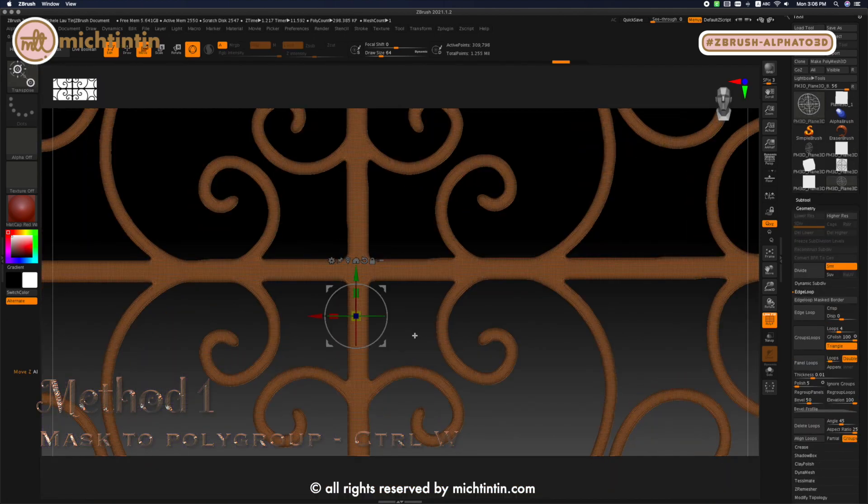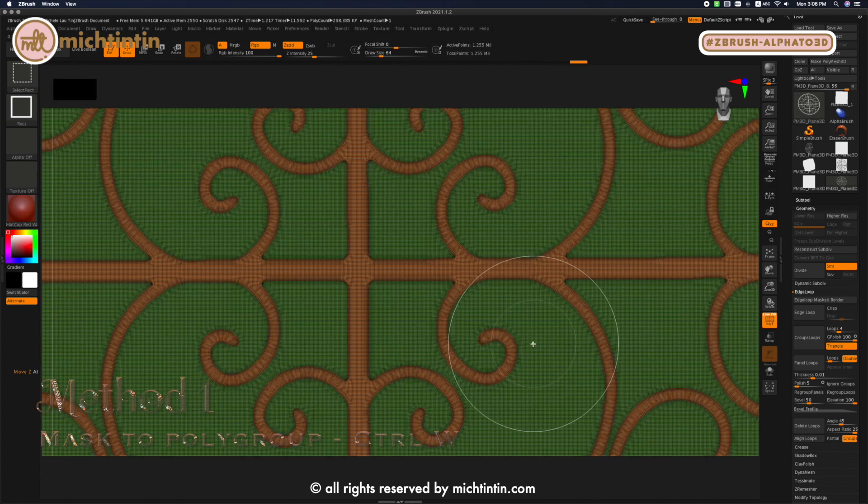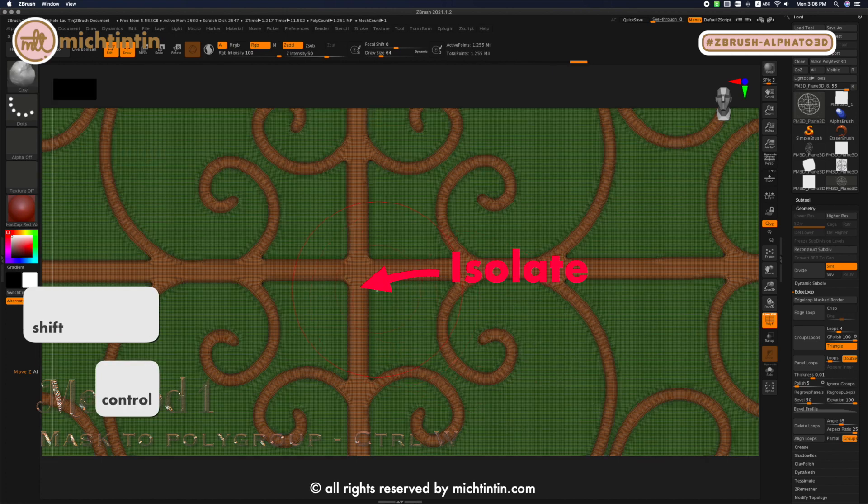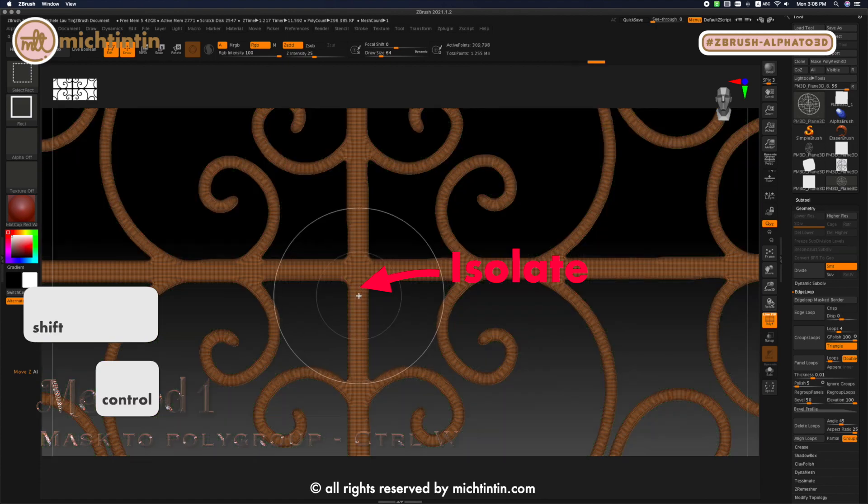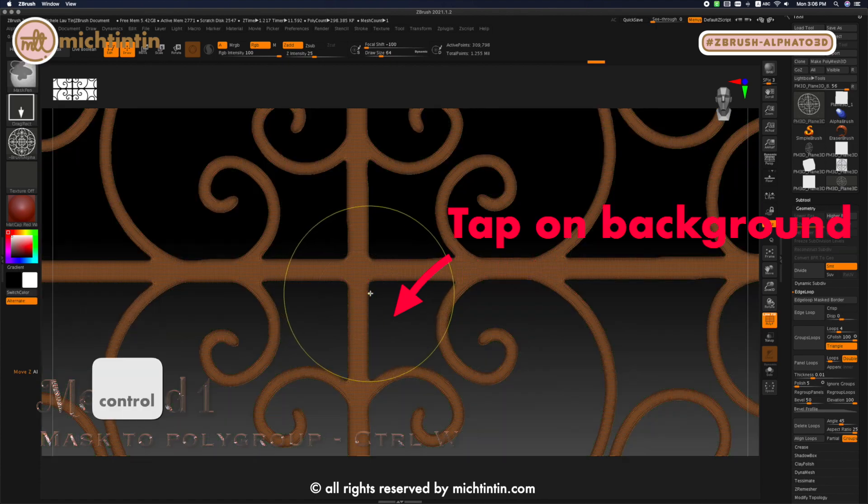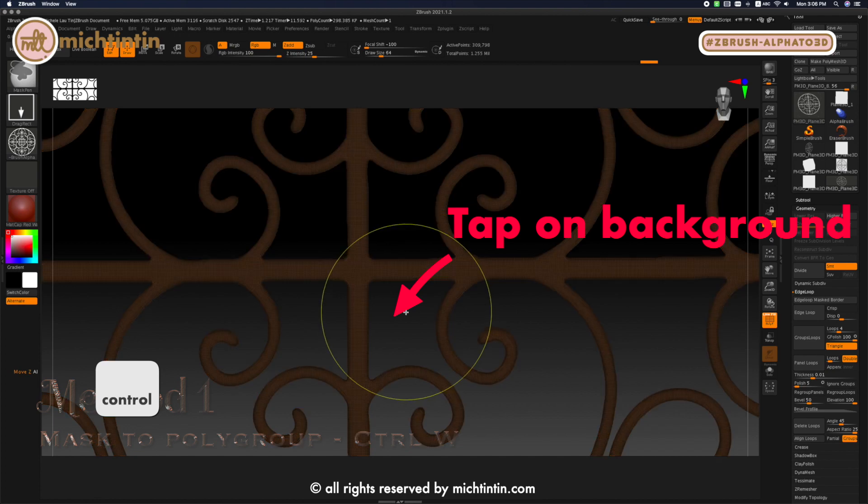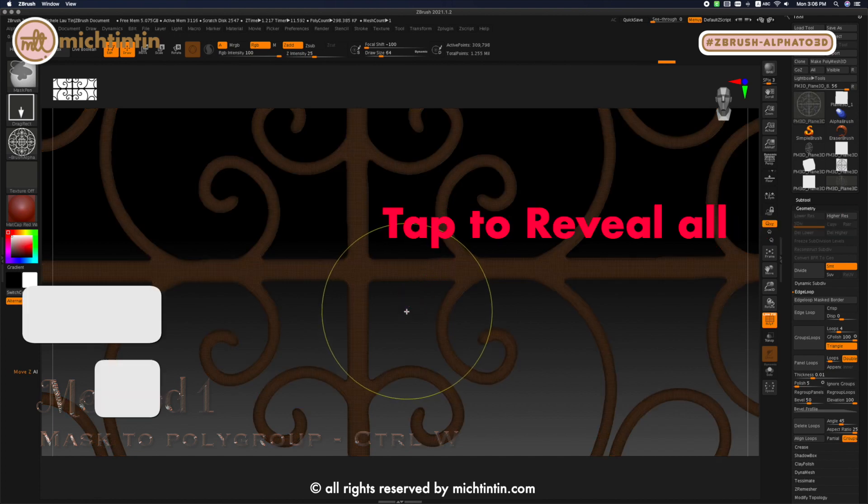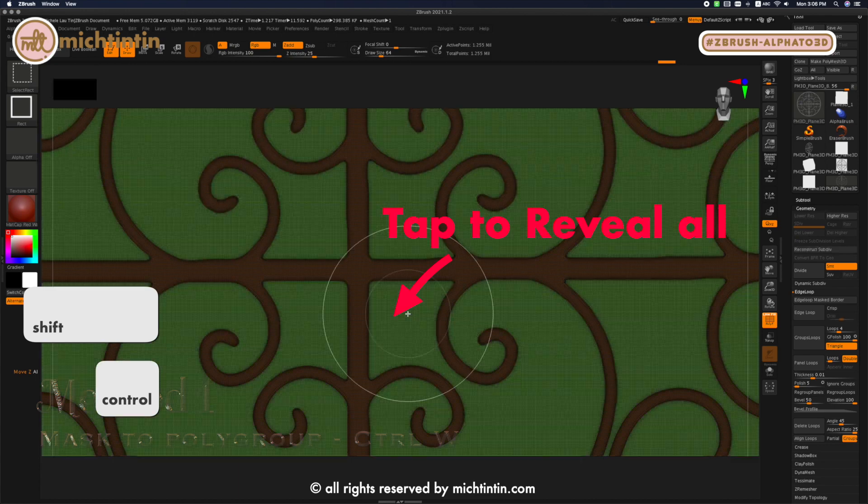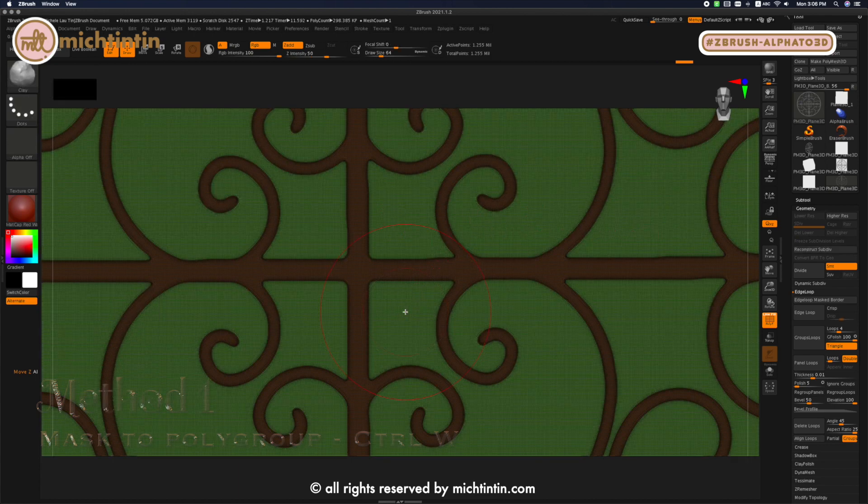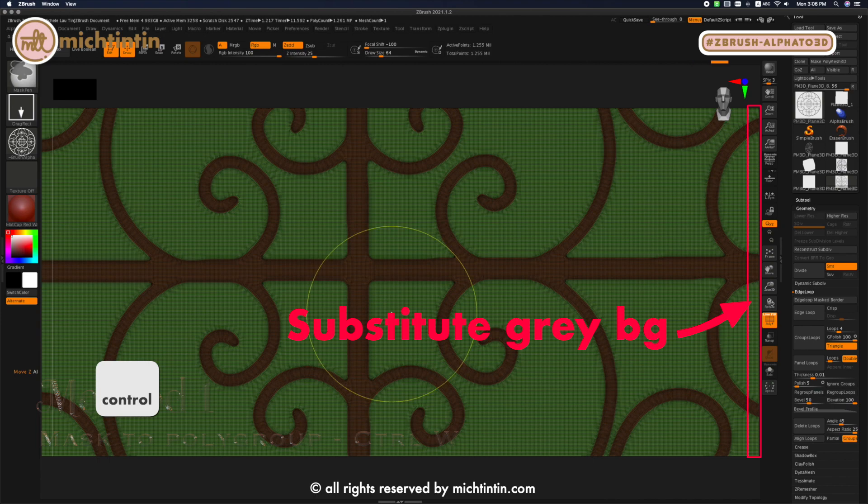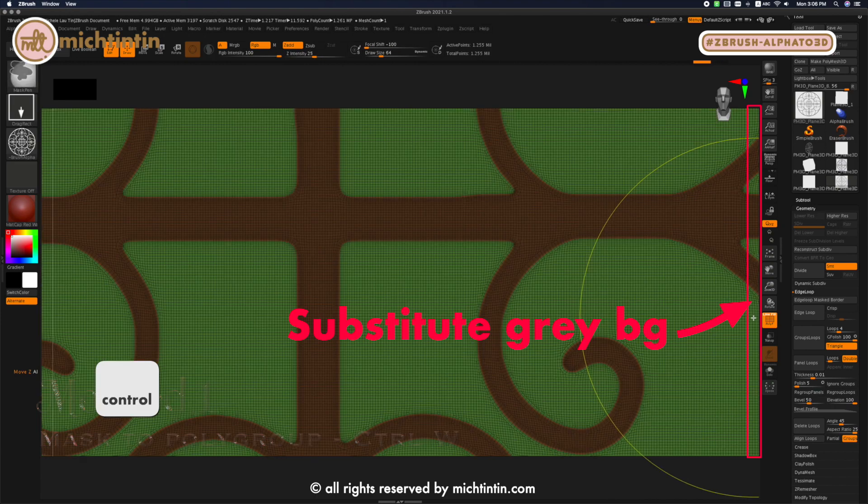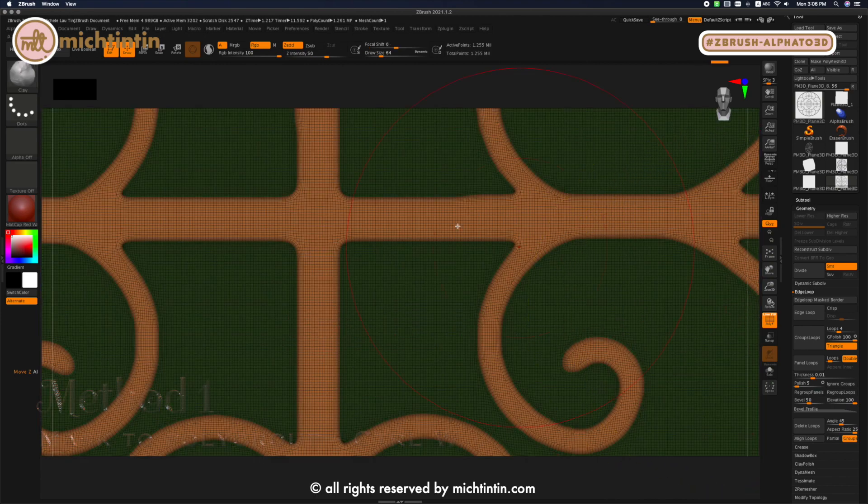Next, I'm going to extrude this flat image. Press CTRL and SHIFT. Click on the pattern to isolate it and mask the pattern by holding down CTRL and tap on the grey background. Pressing CTRL and SHIFT, tap again on the grey background to reveal everything. Now I want to invert my mask by holding down CTRL and tap between the canvas edge and the white line.